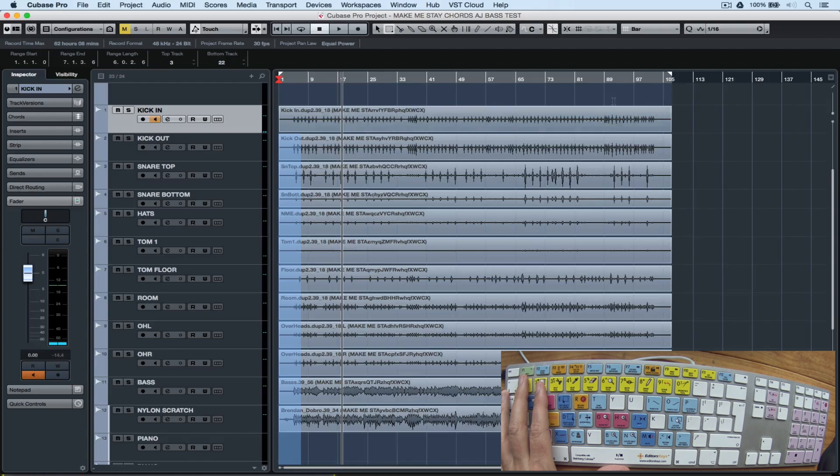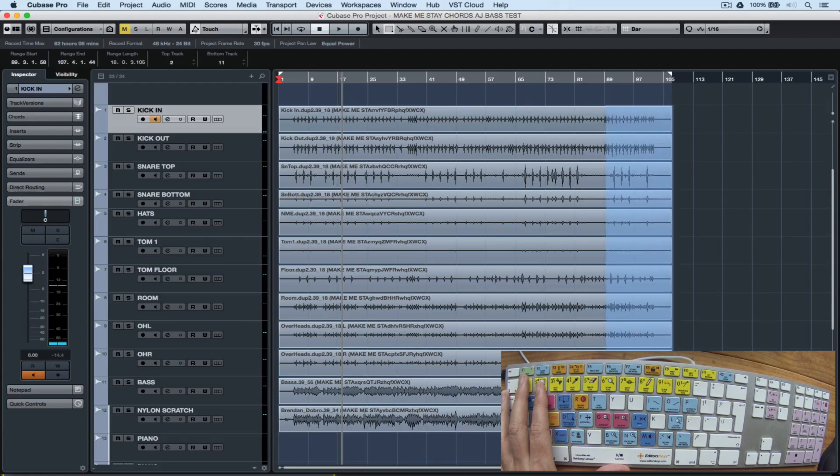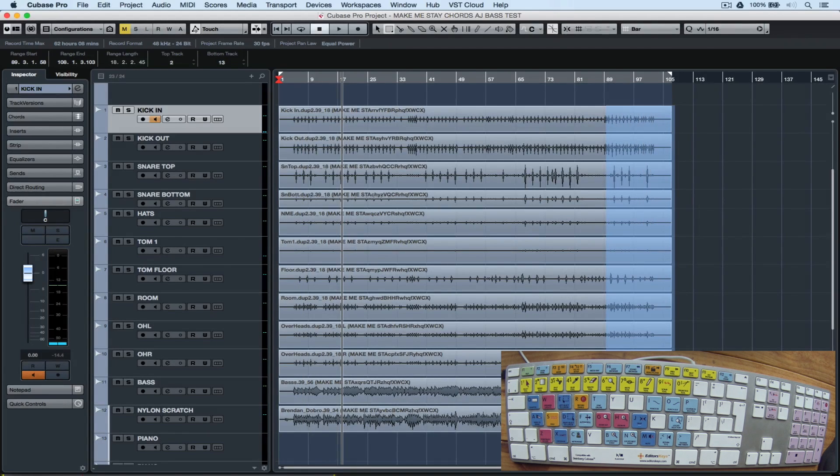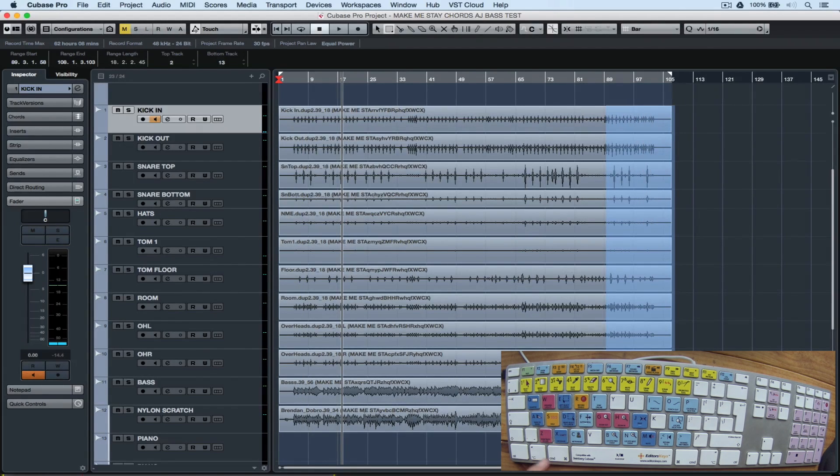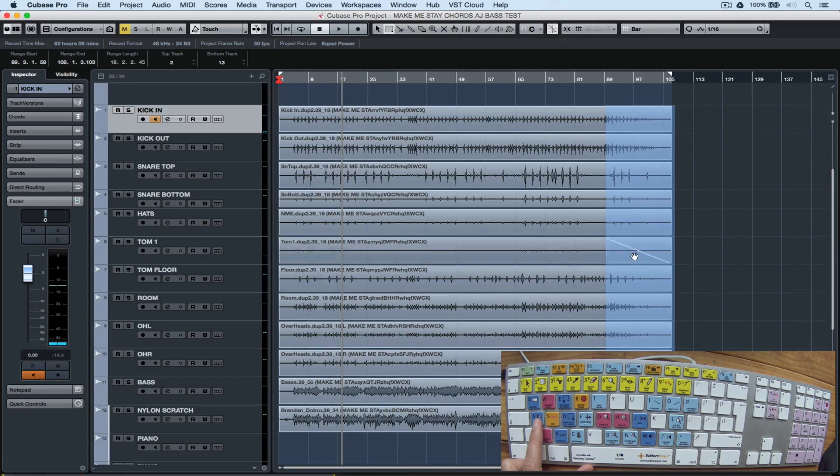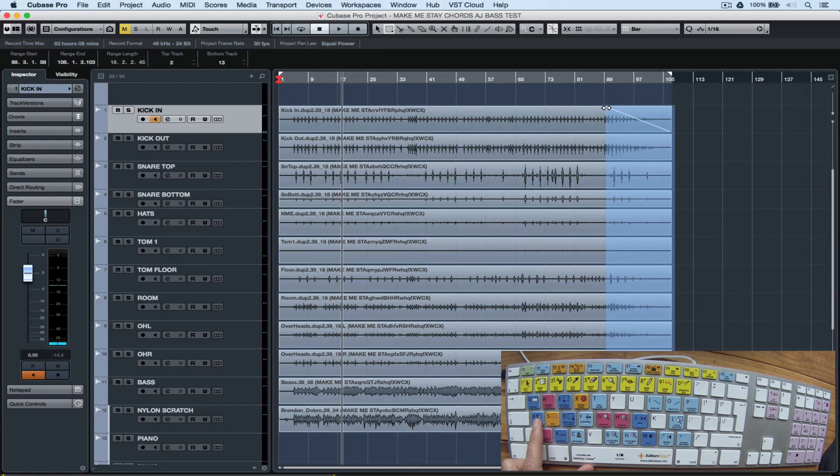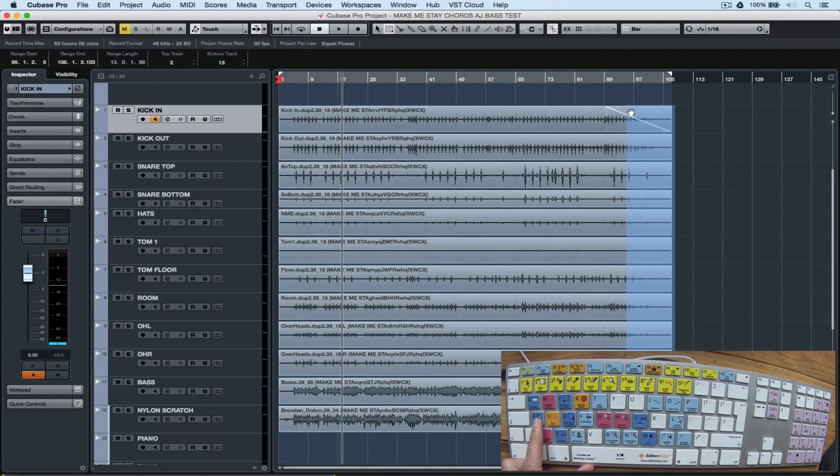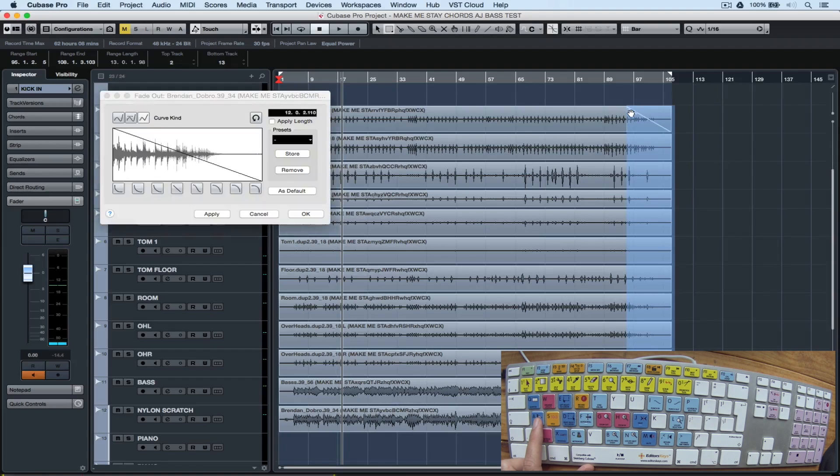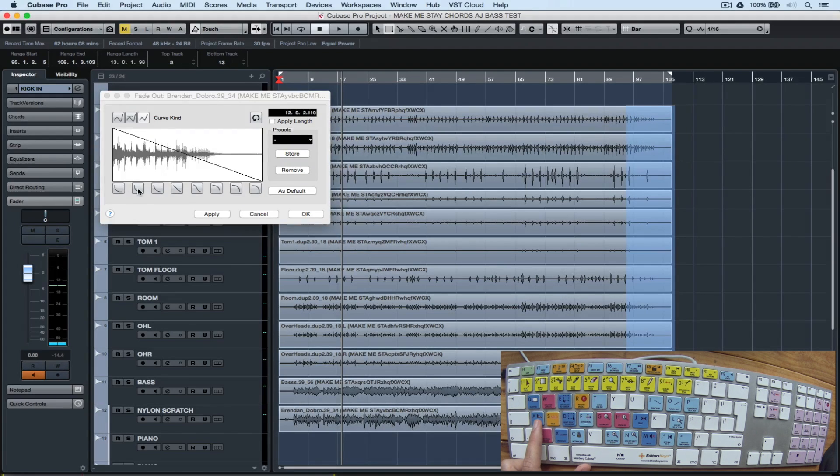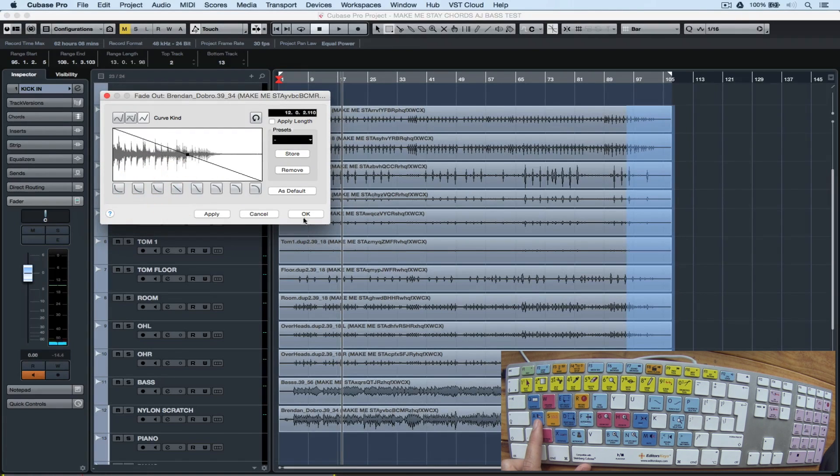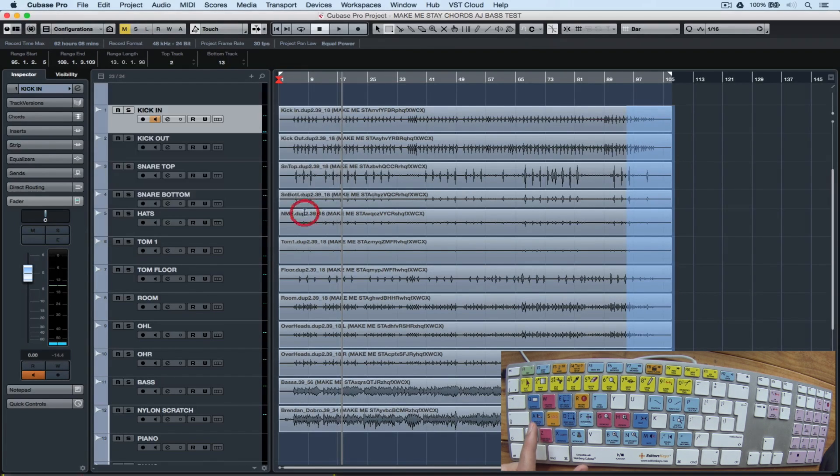The numbers along the top let us move between tools very quickly. Number two is the inspector. I can set a range and use A to apply fades to range. Now I've got an automatic fade. I can move the range and click A again. Double clicking A will bring up the fade settings window and I can change between different types of fades.